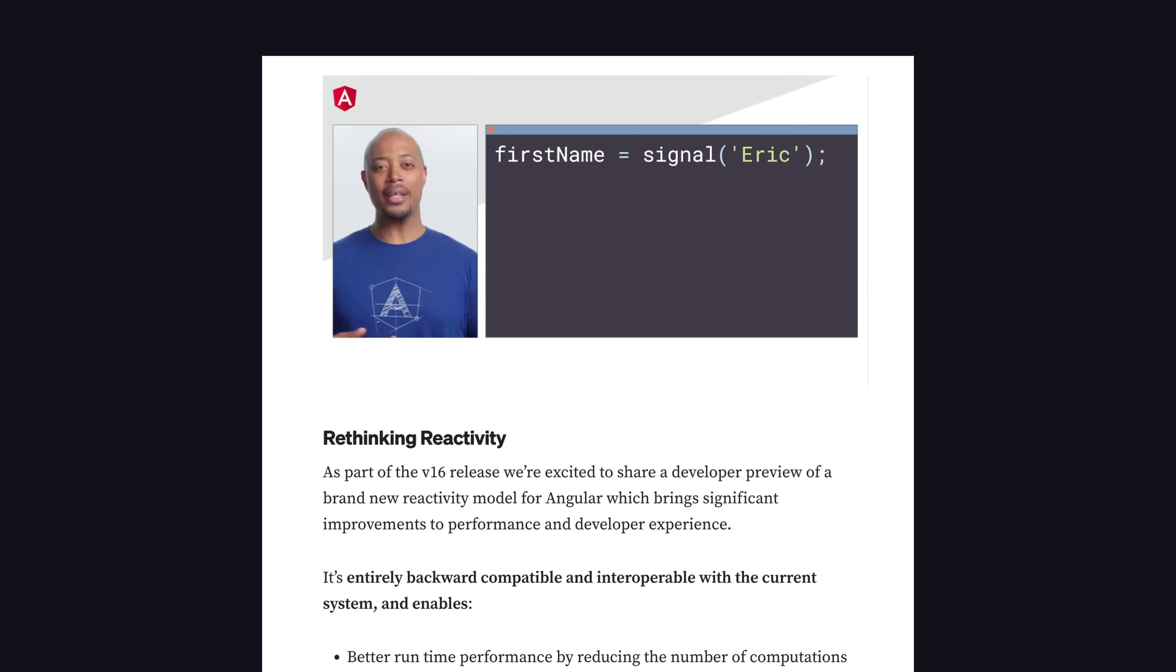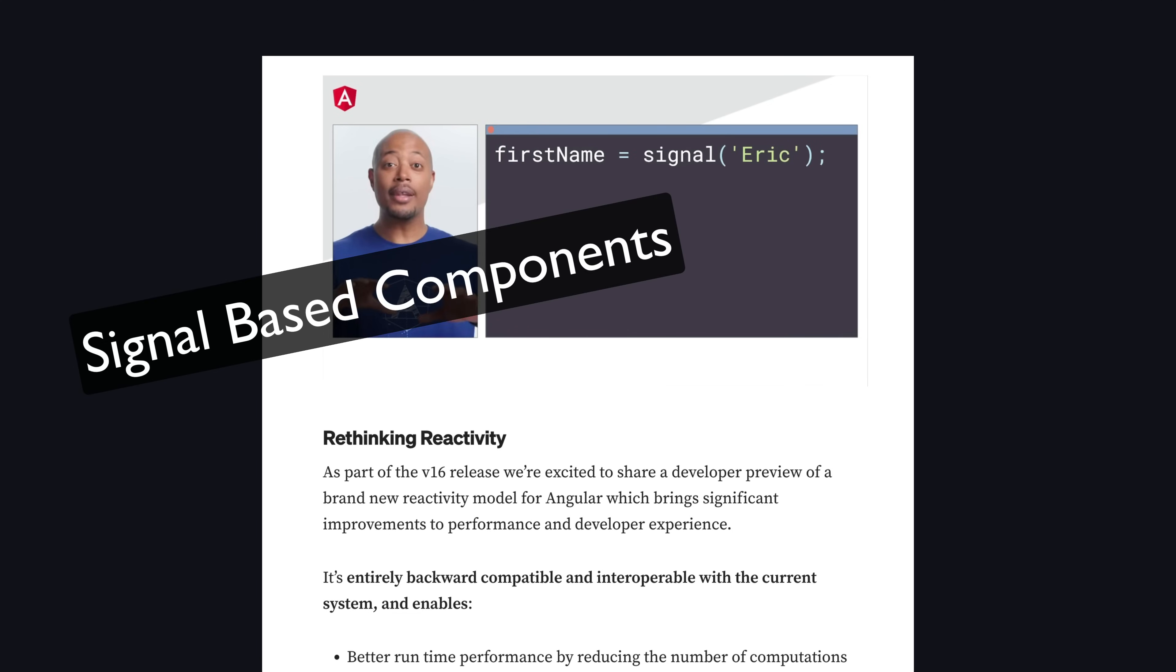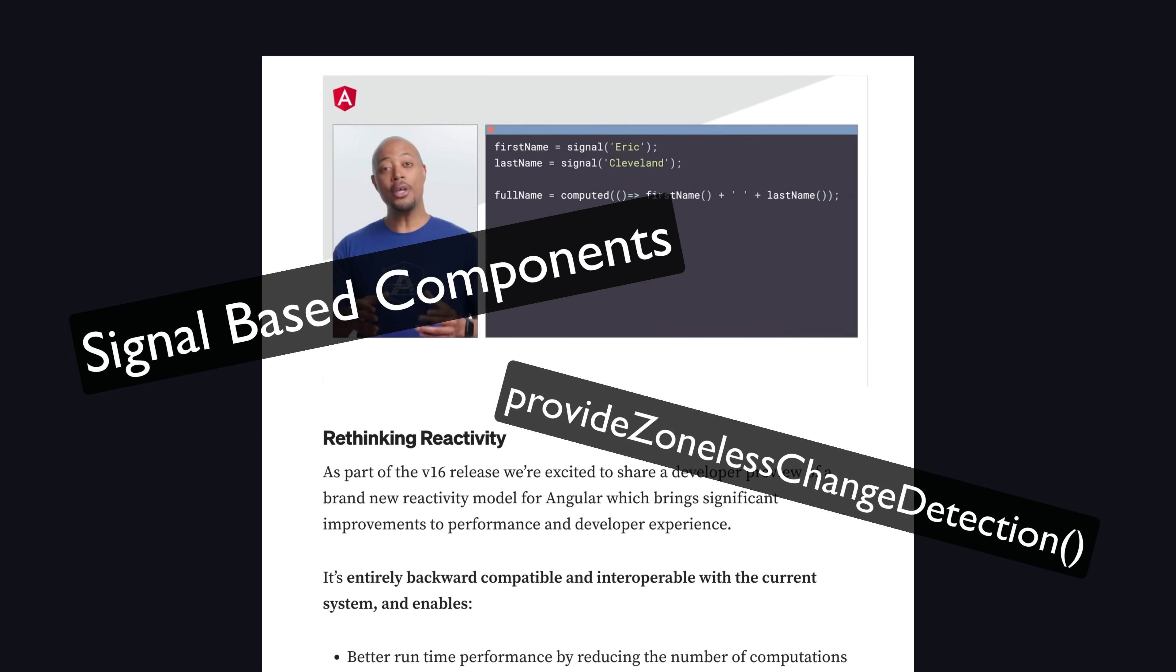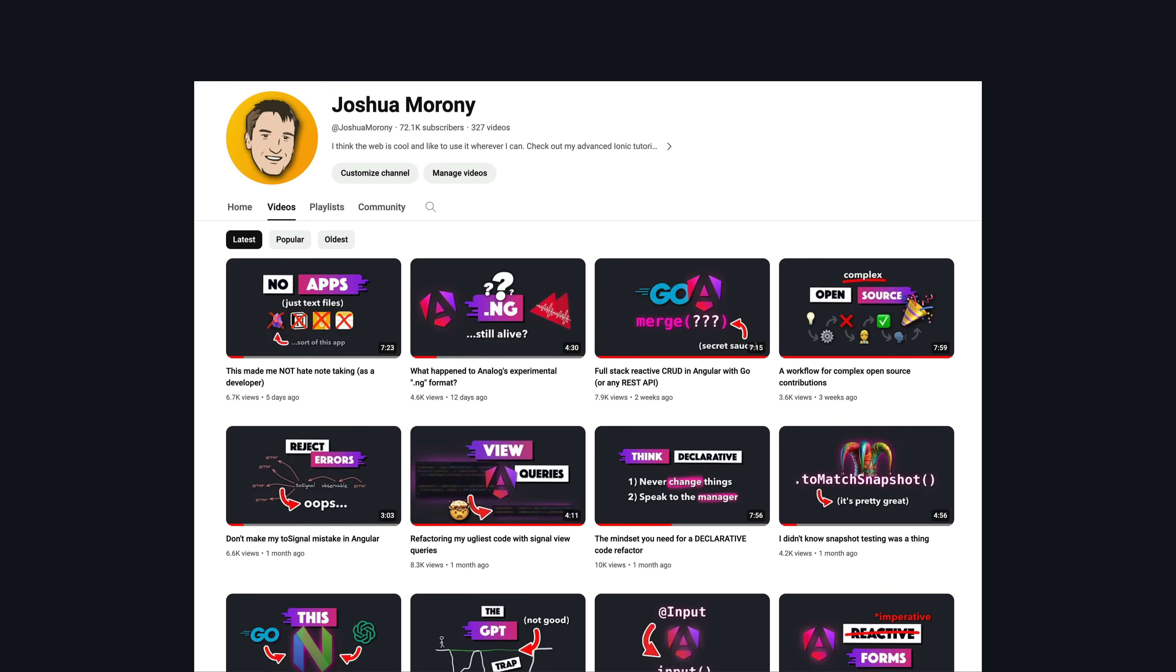The release of signal-based components is still to come, and experimental support for zoneless change detection has just landed. Along with everyone else, I've been experimenting with how best to use signals in an Angular application.